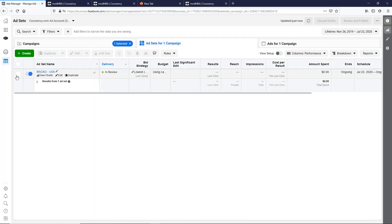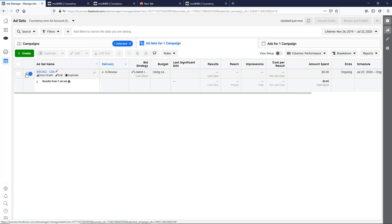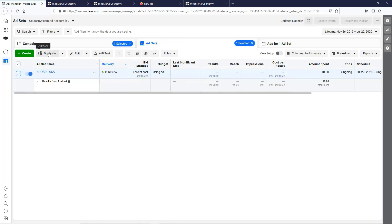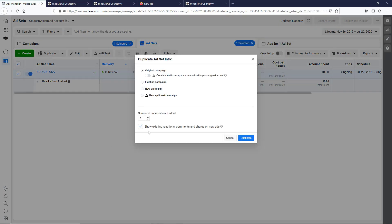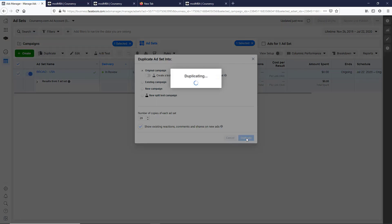Now we're on the ad set level. Here's our broad ad set, our first split test. But again, we want to duplicate this and create, let's just go for it, let's go for a full 29. So that'll be 30 collective ad sets. So duplicate, and in the original campaign.